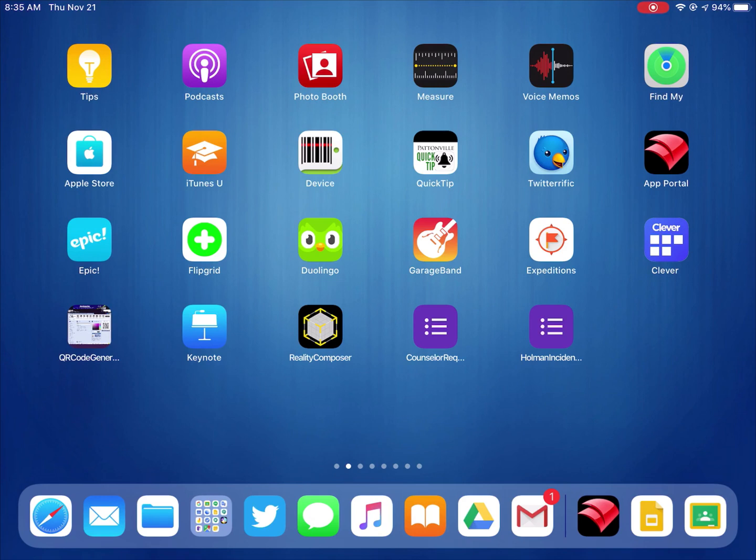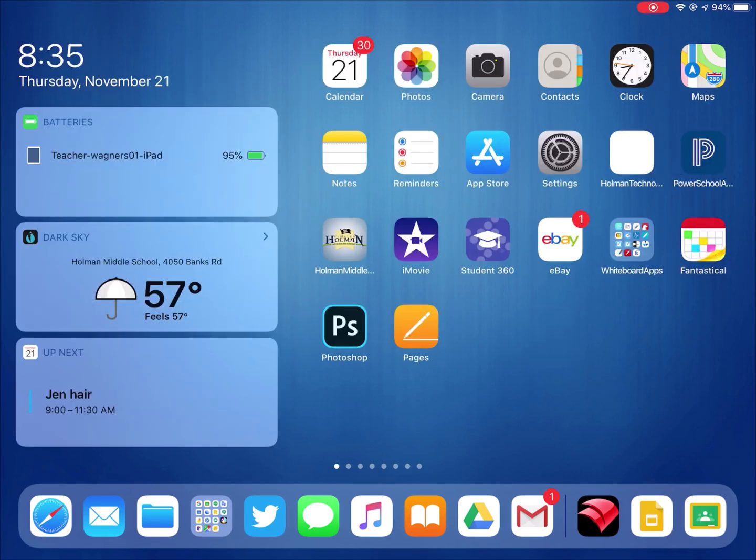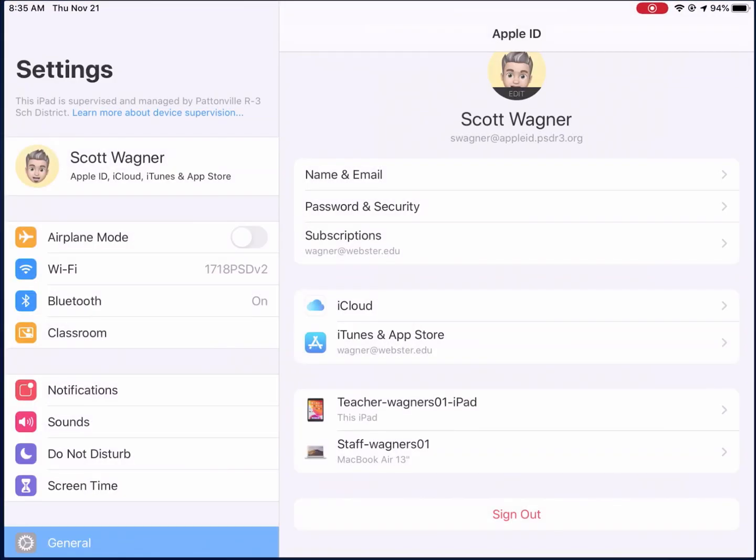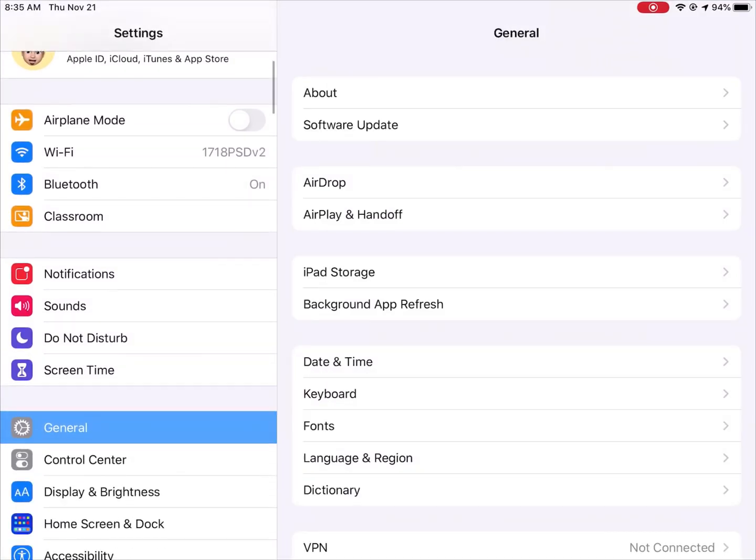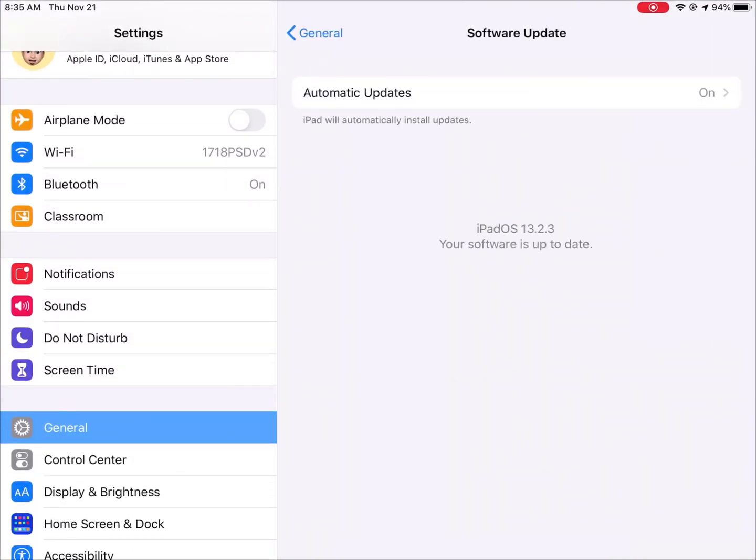Now all of this only works if you've updated your device to iOS 13, which again is a free update. All I have to do is go into my Settings app and then tap on General, and then there's a button that says Software Update. This will show you your update.